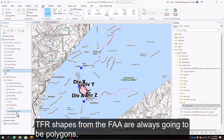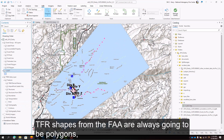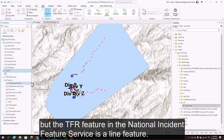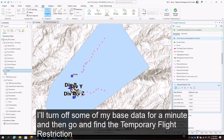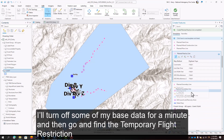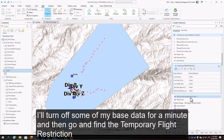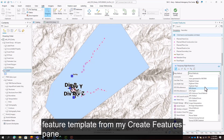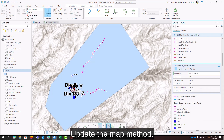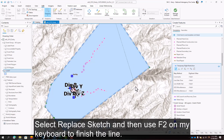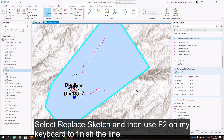TFR shapes from the FAA are always going to be polygons, but the TFR feature in the National Incident Feature Service is a line feature. I'll turn off some of my base data for a minute, and then go and find the temporary flight restriction feature template from my Create Features pane, update the map method, right-click on the TFR shape, select Replace Sketch, and then use F2 on my keyboard to finish the line.